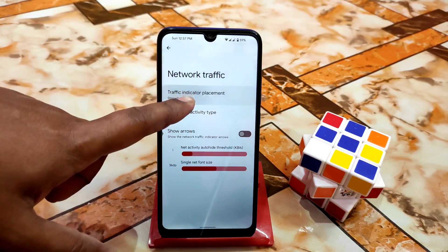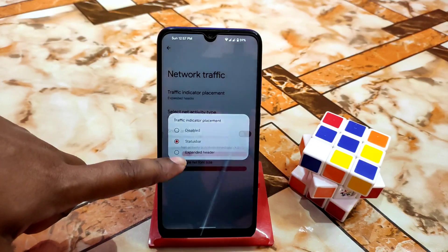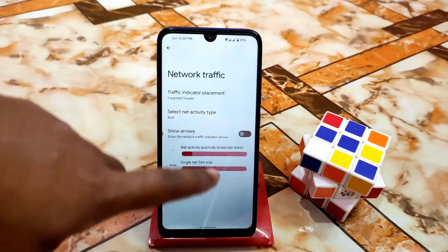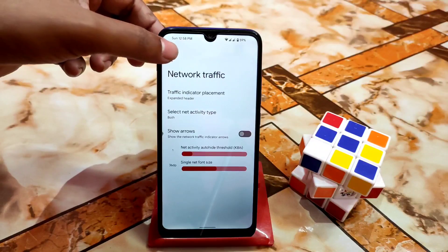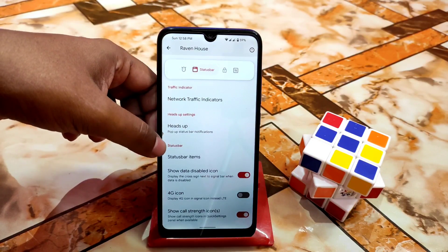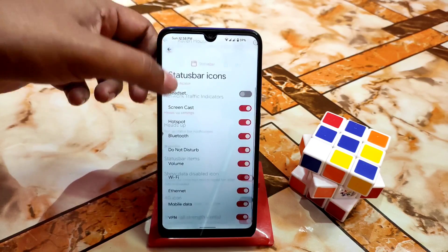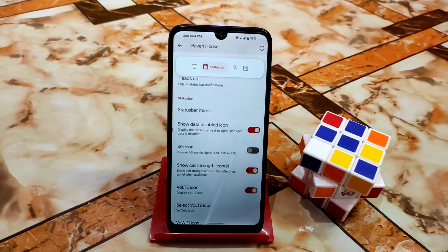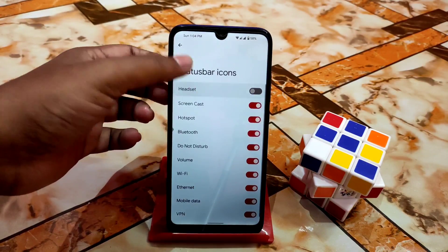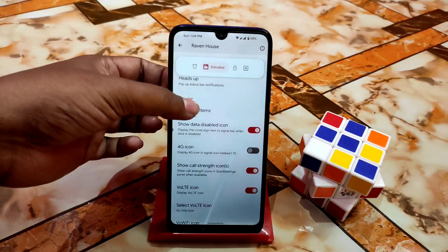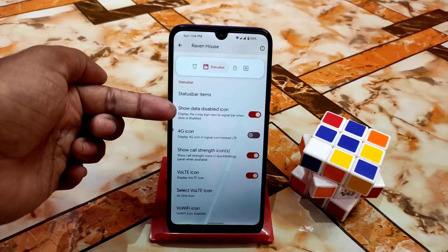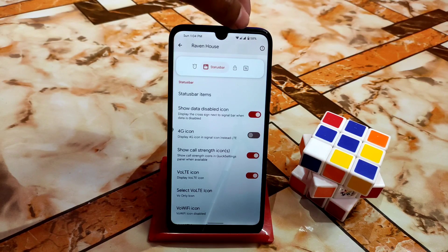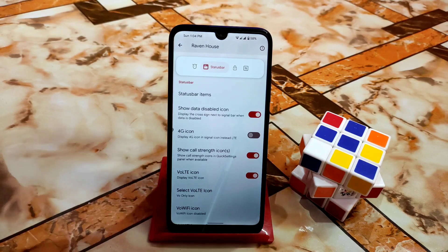In the status bar you can change the placement and disable the expanded header. You can show arrows — no problem — and just do a reboot and it will be fixed. After that we have heads-up and status bar items as usual. All the important things are available here. You can select status bar items according to your choice, whichever you want to include.